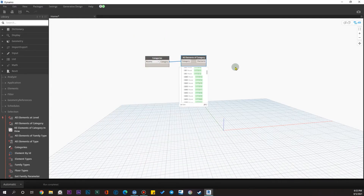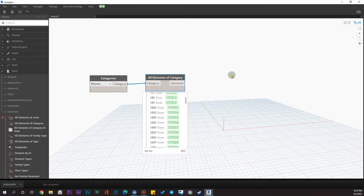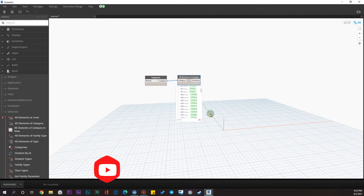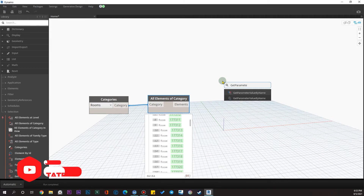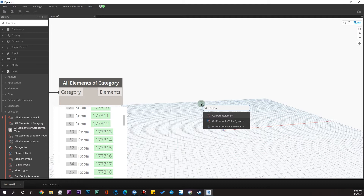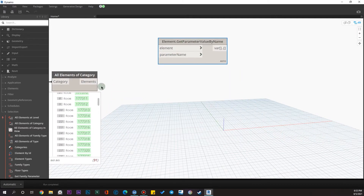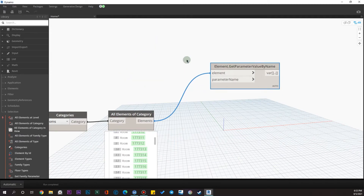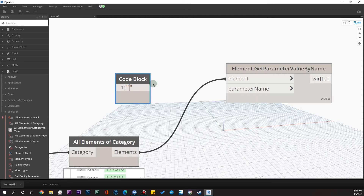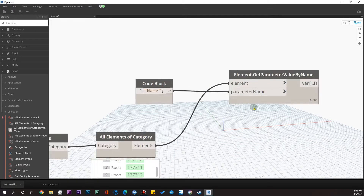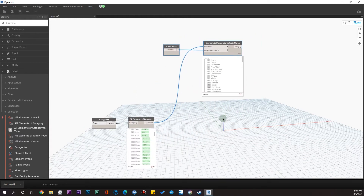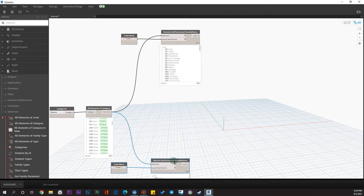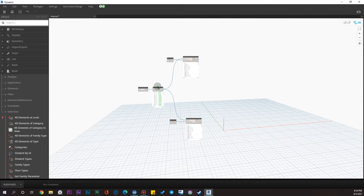Let me get some parameter values. I want the names and I want the area, so we need to use the node 'Get Parameter Value by Name'. Plug this in — for the first one I need the Name, so let me create a code block, put quotations, and type 'Name' — note it is case sensitive. I have the names here. I want to duplicate this process for the area.